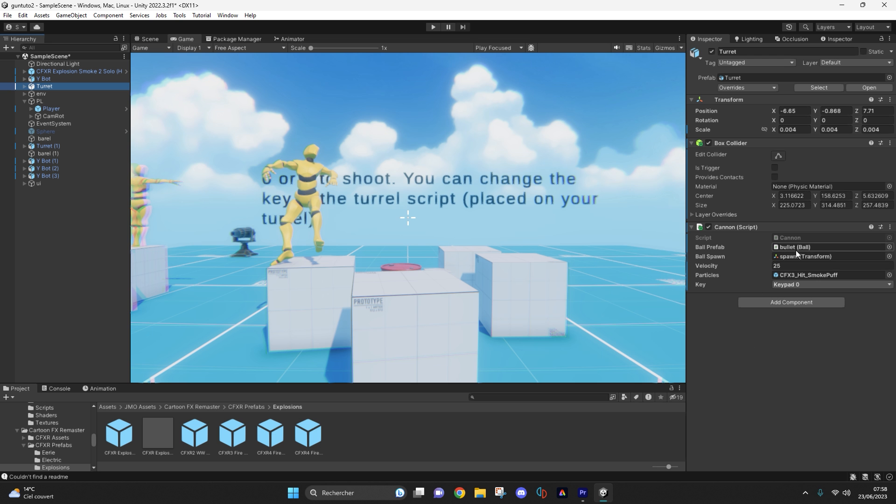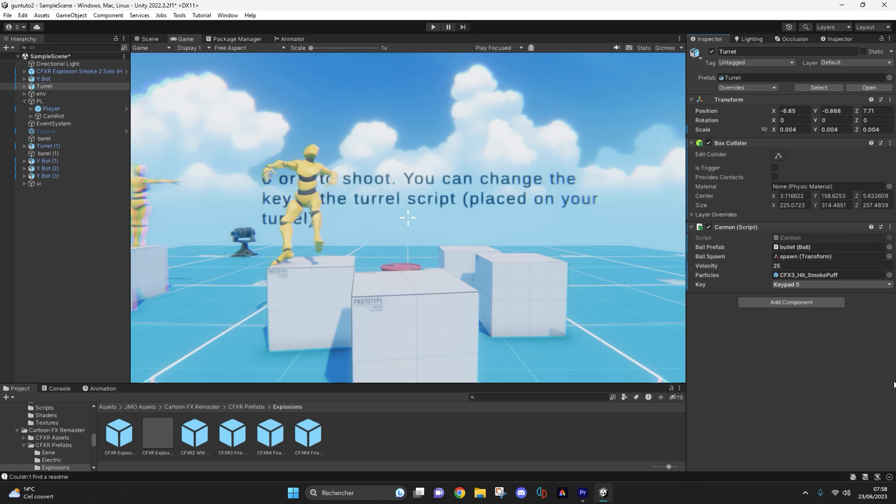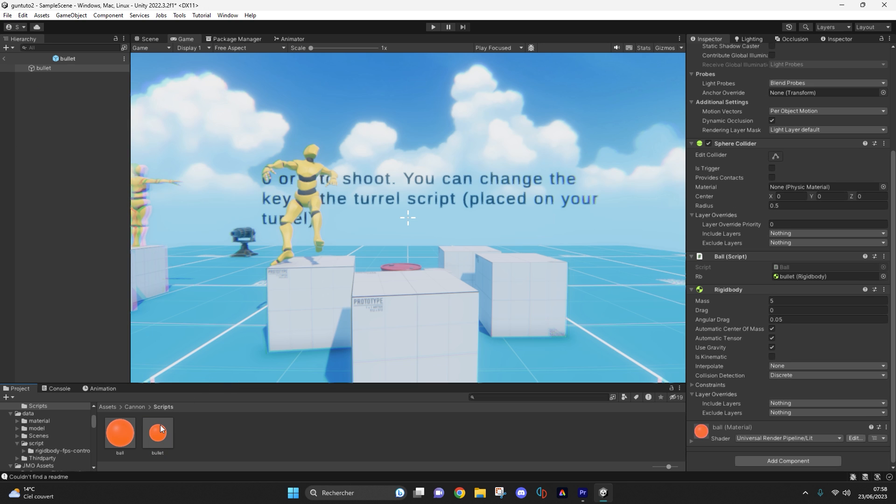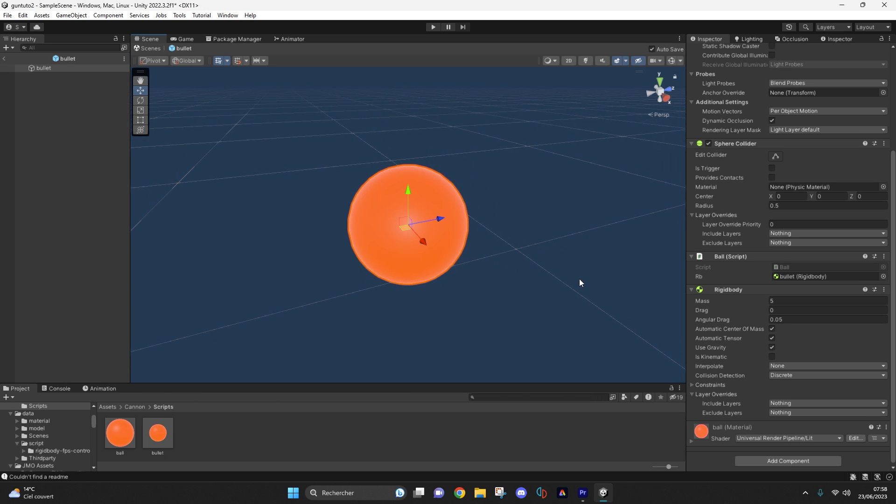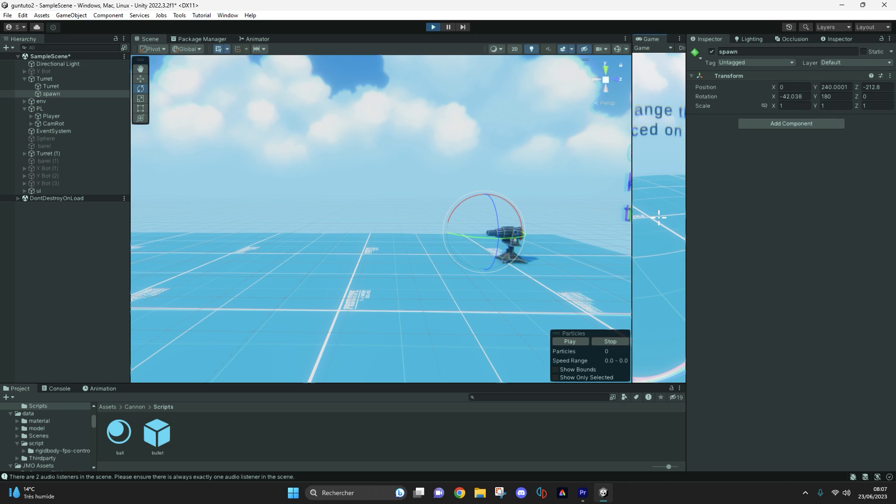You can also modify the turret script to fire a bullet when a certain key is pressed. Your bullet must use gravity if it's not to be linear. This will also allow you to change the trajectory of the bullet just like that.